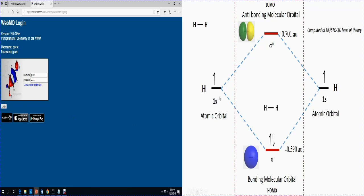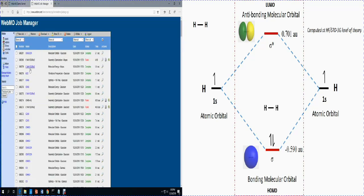For doing so, we are using WebMO, an open-access computational chemistry server. The username is guest and the password is guest, so anyone can use it. I'm logging into the WebMO server and now I need to create a new job.